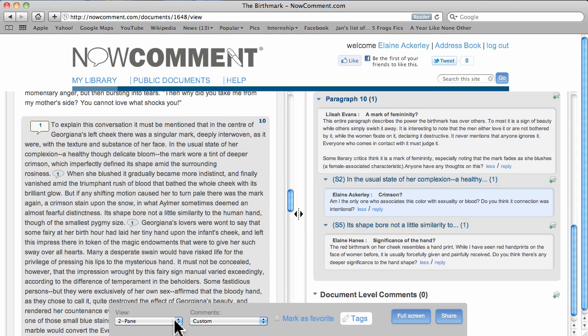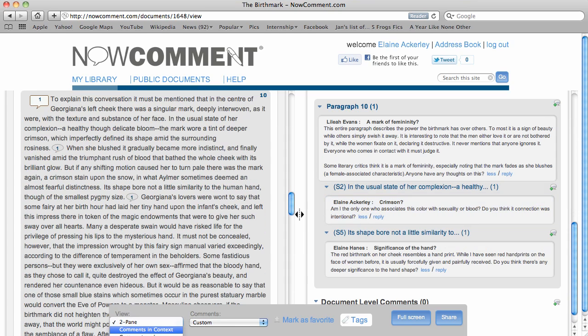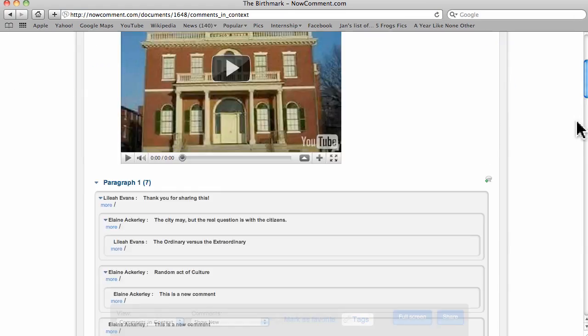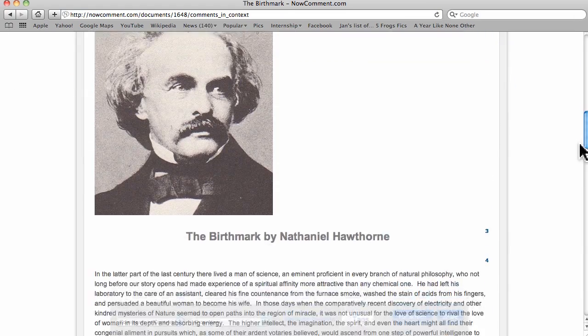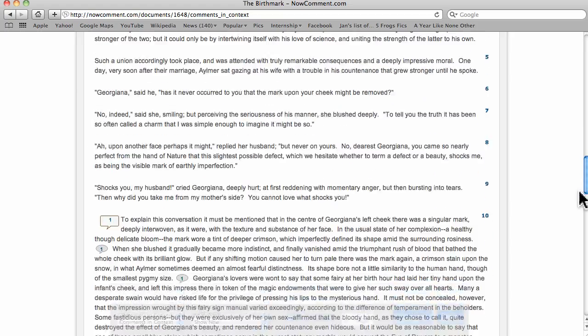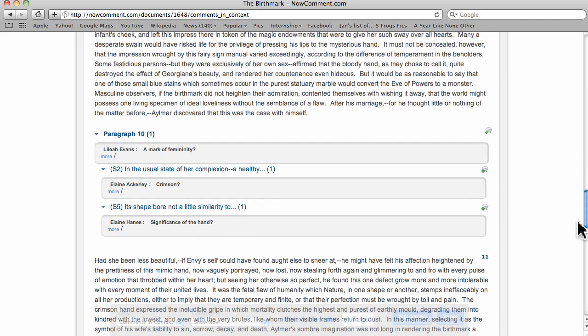Note this toolbar at the bottom of the screen. The view selector lets you choose your preferred view. Comments in context, an alternative to the two-pane view, shows the comments in one pane with the document.